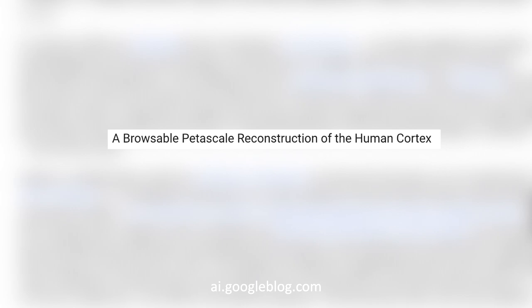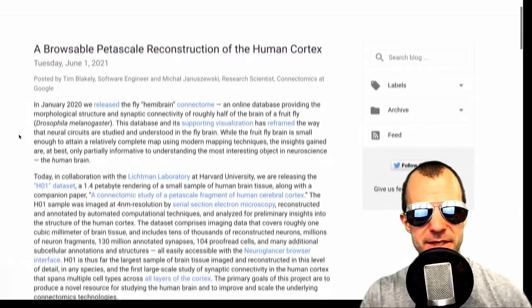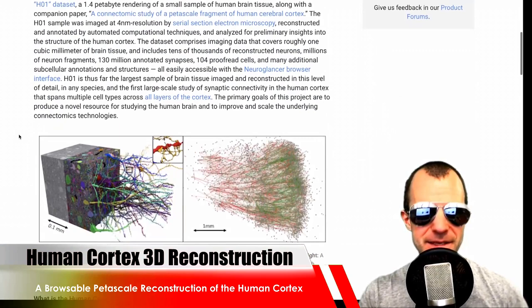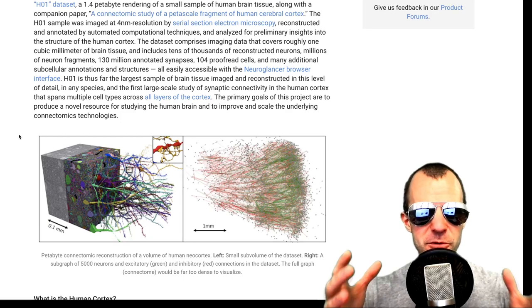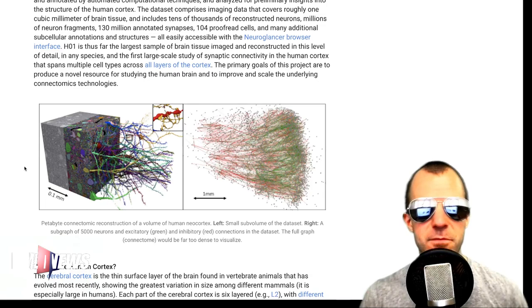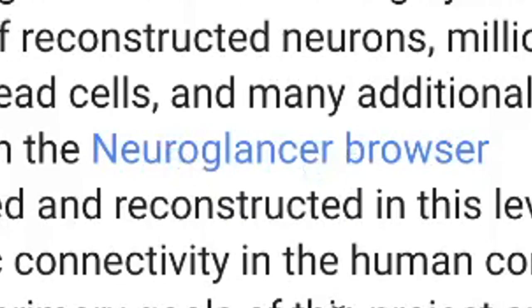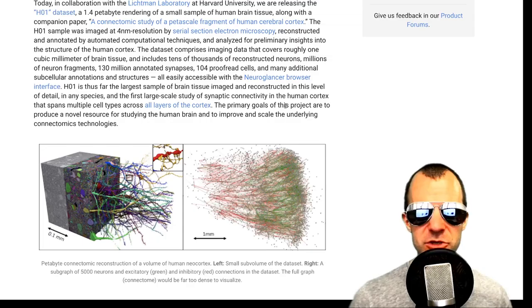Next: Google AI releases a browsable petascale reconstruction of the human cortex — at least one cubic millimeter of it, and even that is already huge. This is a complete mapping of one cubic millimeter of neural tissue, and the rendered version is 1.4 petabytes. You can interactively look at this in 3D in your browser. I tried it, but recording at the same time crashed my computer. If you enjoy neuroscience and want to look at something completely amazing, give it a try.